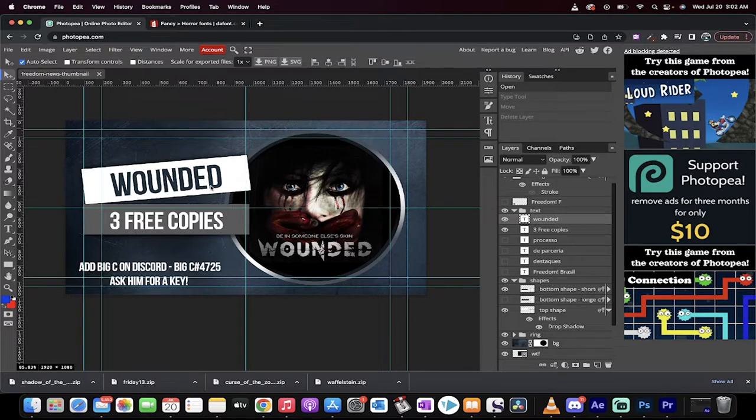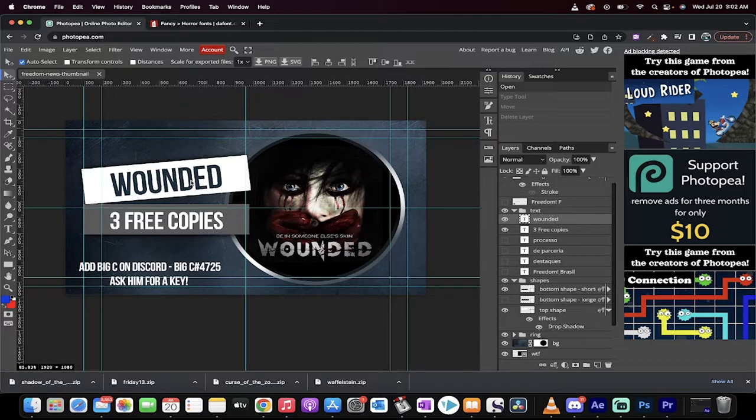The reason why is it's an indie survival horror game, and this font doesn't scream indie survival horror. So what do I do?